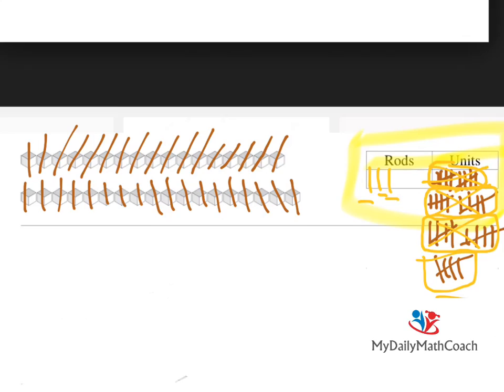So my answer is three rods and five units. We can also think of this as three tens and five ones, which would be a total of 35 units. I hope that was a little bit helpful for you. Use that pattern — cross them out as you do it, get groups of five units together, put two groups of five together to make one rod, and at the end you'll have your total of tens and ones.